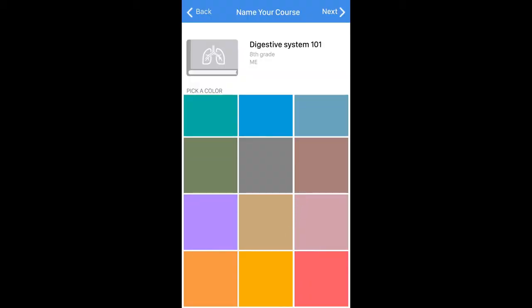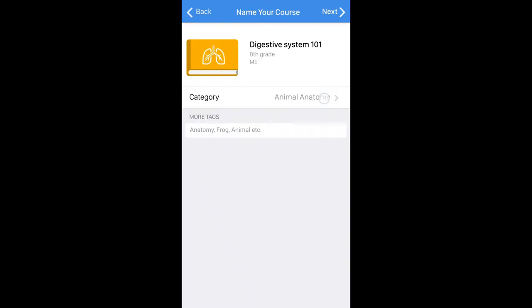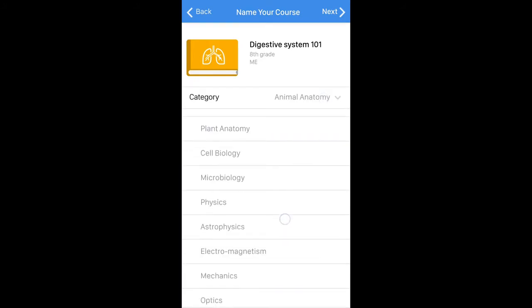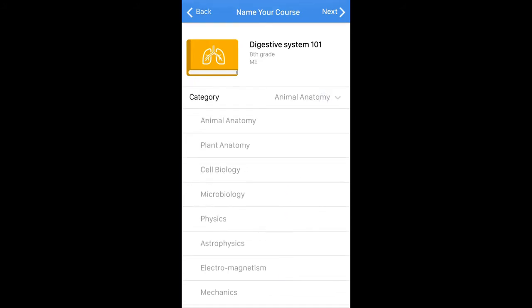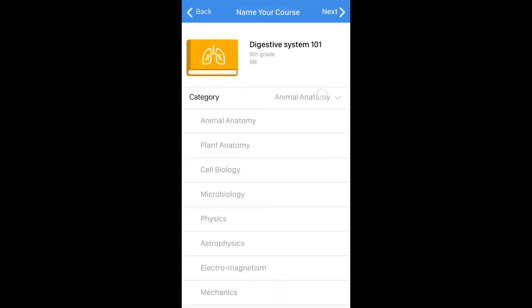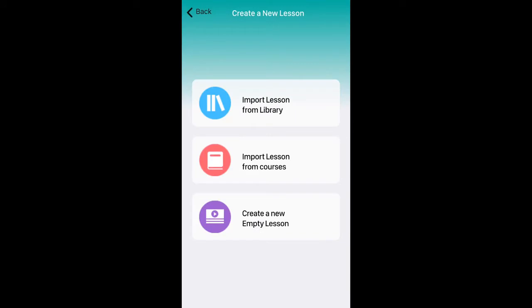Let's go with a yellow color. Now we can choose what category this belongs to — I'll go with animal anatomy. Now that my course has been created, I can either import an existing lesson or create a new MT lesson, which is what I'm going to do now.